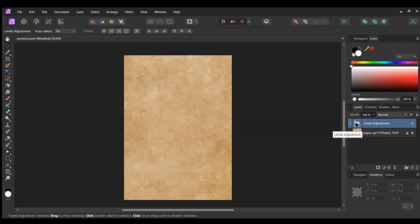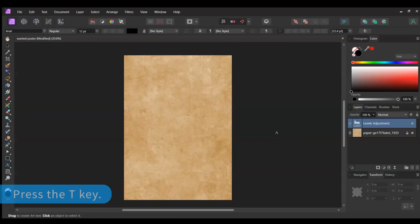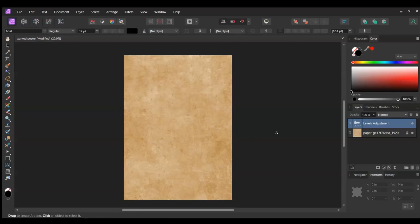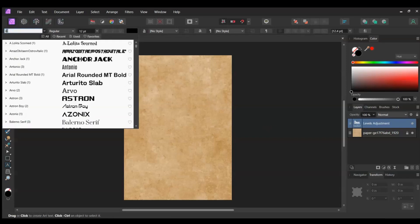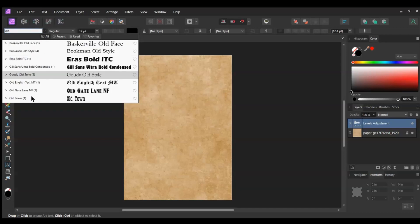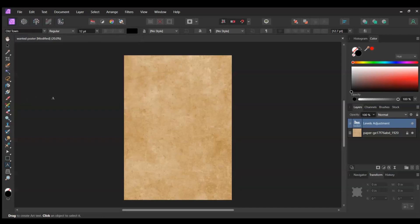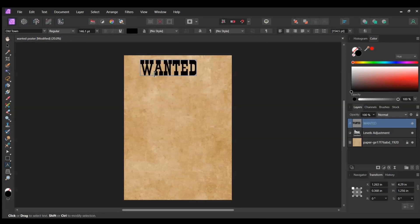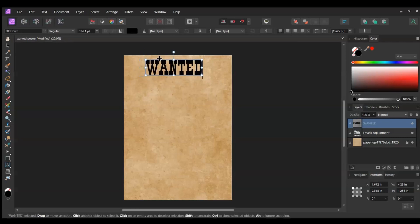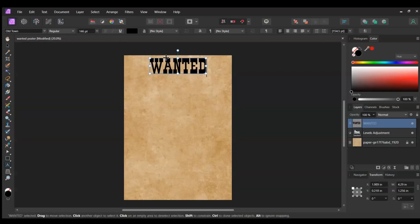After that, grab the Artistic Text tool from the Tools panel. Go to the Font family and select the Old Town font you downloaded earlier. Take the tool and click on the document at the top. In all caps, type Wanted. Center the text the way you see it on the screen. Set the font size to 146 points.